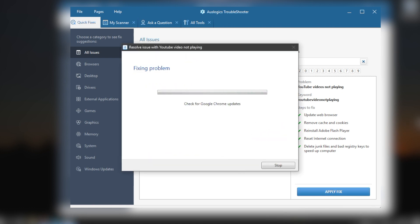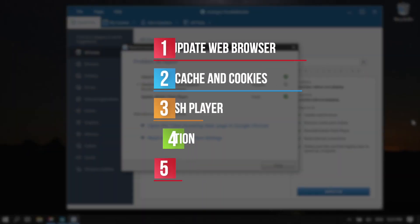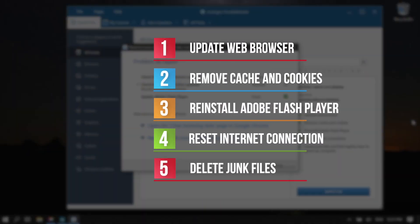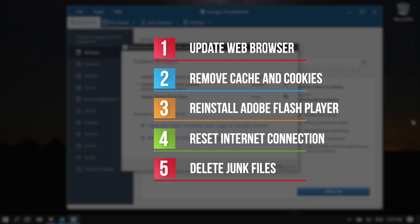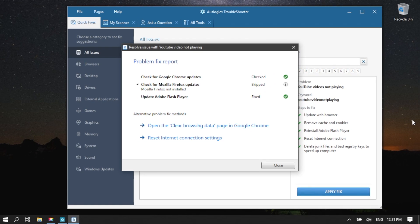Troubleshooter will perform steps to fix update web browser, remove cache and cookies, reinstall Adobe Flash Player, reset internet connection, delete junk files and bad registry keys to speed up computer. Here we go.